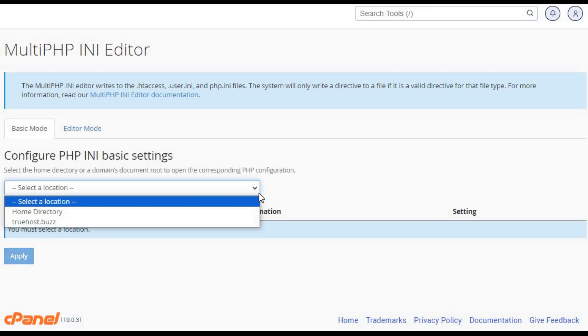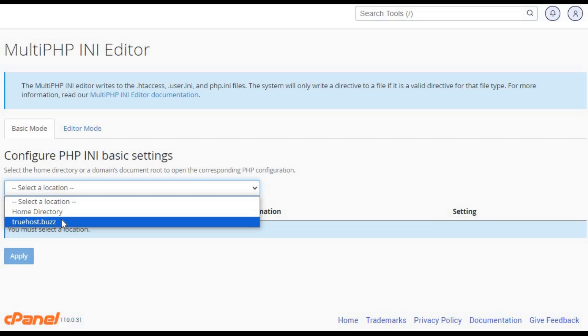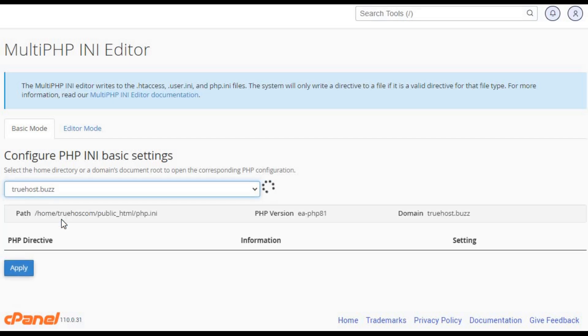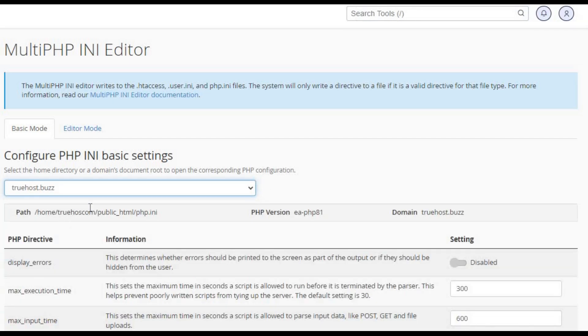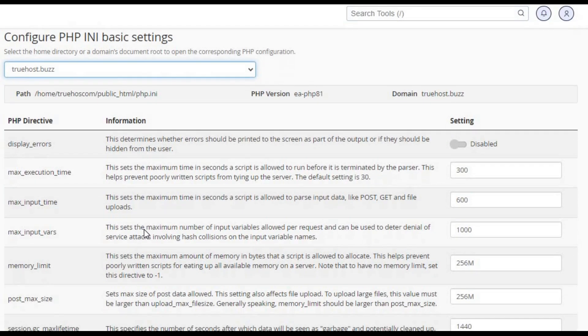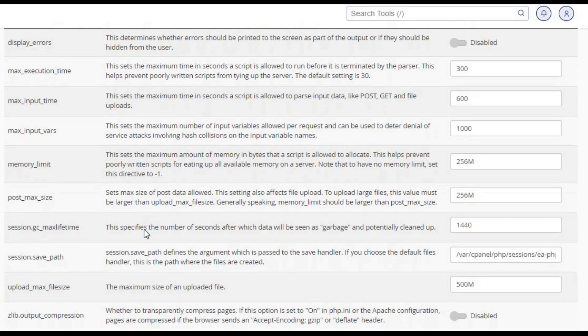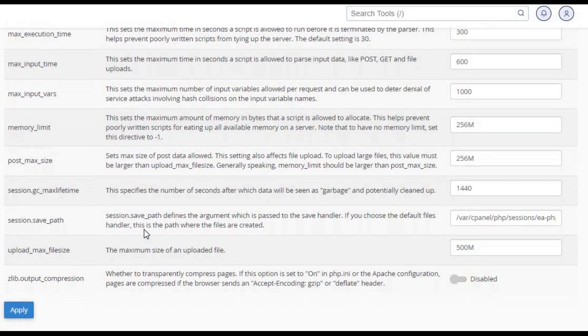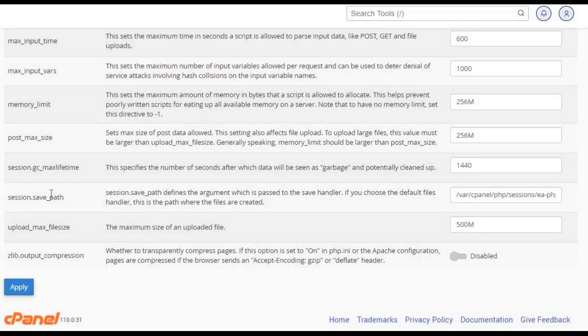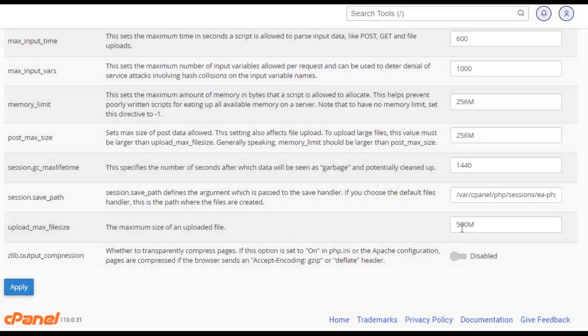If using MultiPHP INI Editor, click on it, select your domain, and find the settings for upload_max_file_size and post_max_size. If using SelectPHP Version, look for Options or PHP Options and find the same settings.